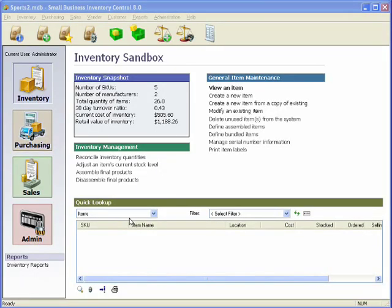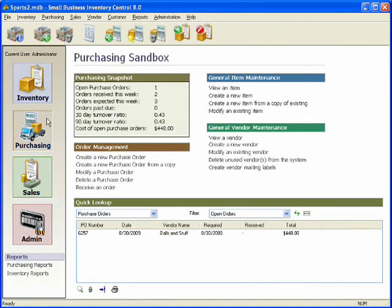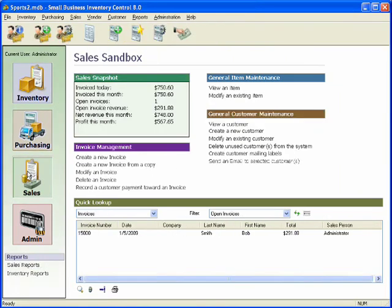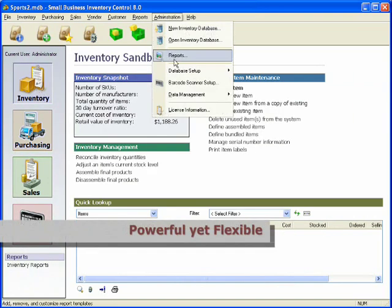Small Business Inventory Control is a very easy to learn application that presents you with meaningful data and options for the selected job function. However, hidden within its simplicity is considerable power and flexibility.